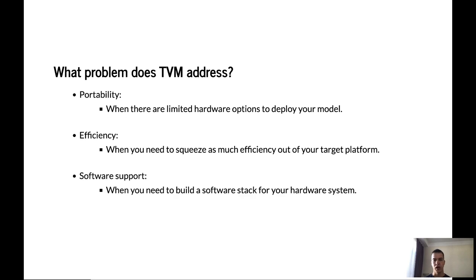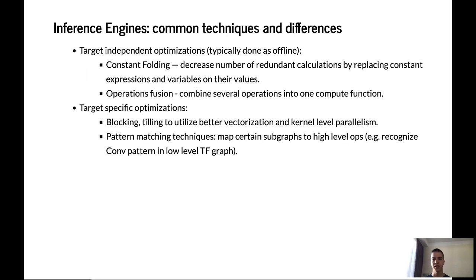Also, when you need to build a new software stack for your hardware system, TVM gives you the tool to accomplish that. Optimizations which are used in inference engines can be divided into two types. There are device-agnostic and device-specific optimizations.